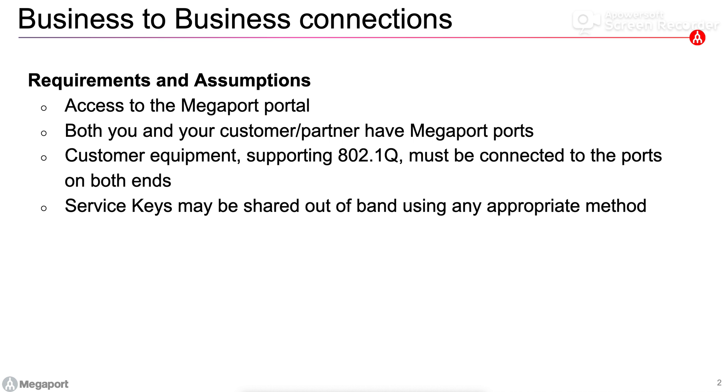Some of the things that you need to have in place before you can connect to each other using service keys are as follows. You need to have access to the Megaport portal on both ends. They will need to have ports provisioned and available on the Megaport network anywhere globally, and they'll need to have their customer equipment connected to those ports and supporting 802.1Q on both ends.